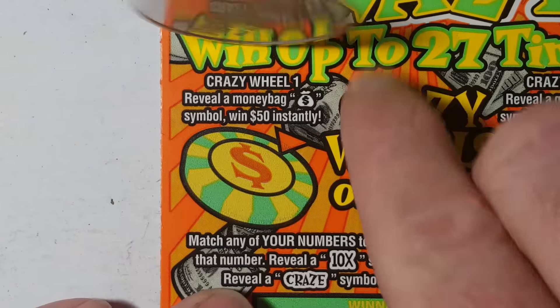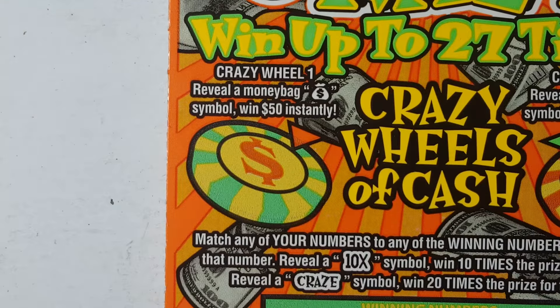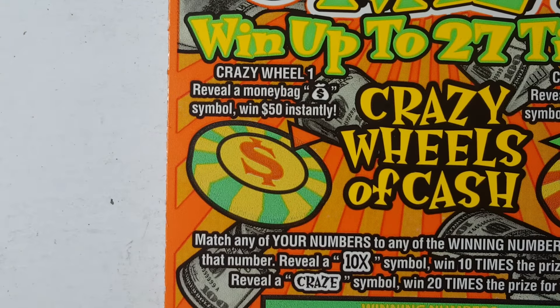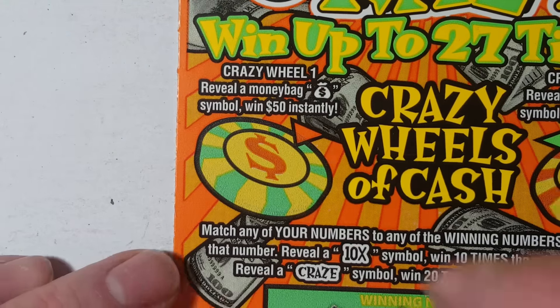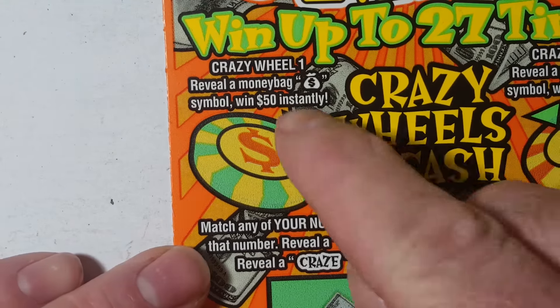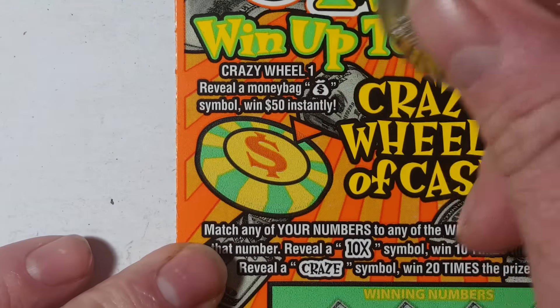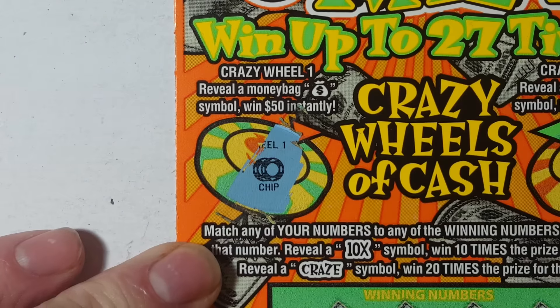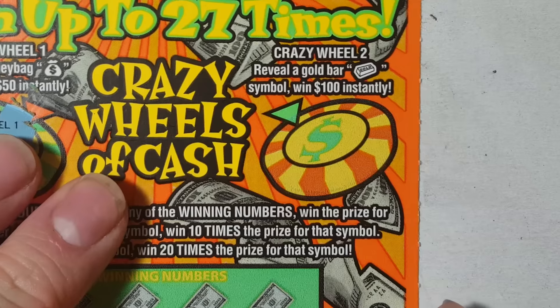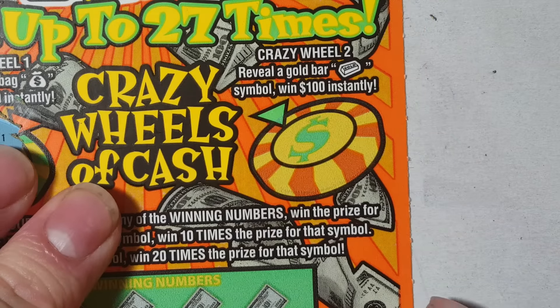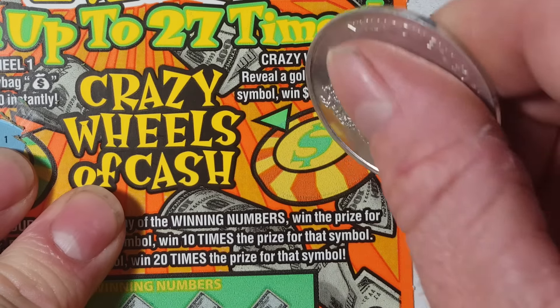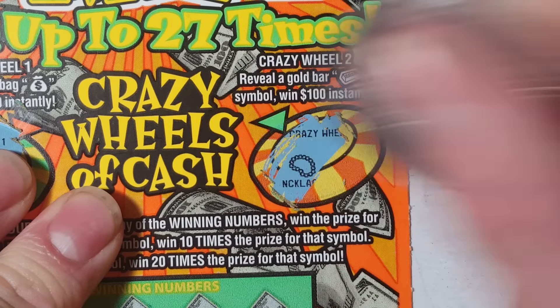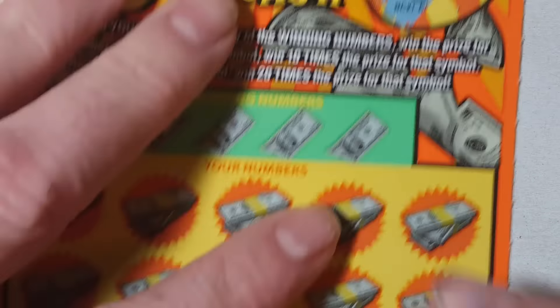Looking to get a money bag to win 50 bucks. Nope. Gold bar gets you a hundred. Nope.